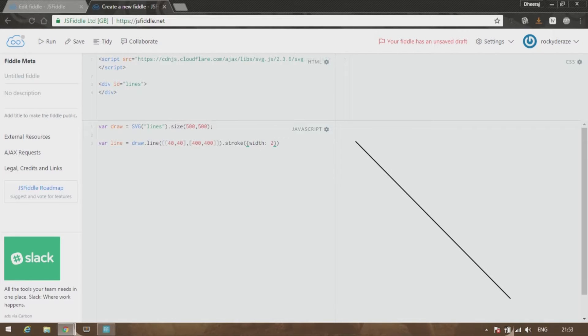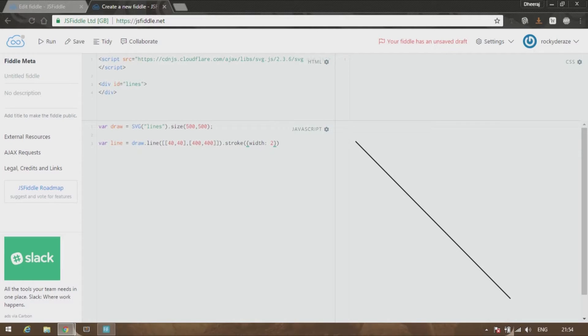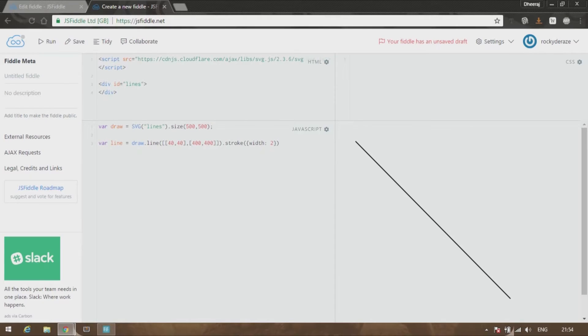The point [40, 40] is the top point, which is 40 pixels away in the x direction as well as the y direction from the upper-left origin point of the SVG document. And [400, 400] goes 400 pixels downward and 400 pixels to the right. That's how simply you can create a line.